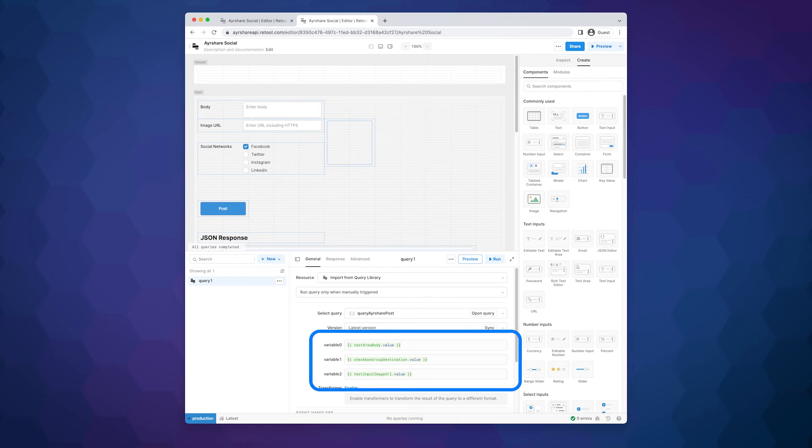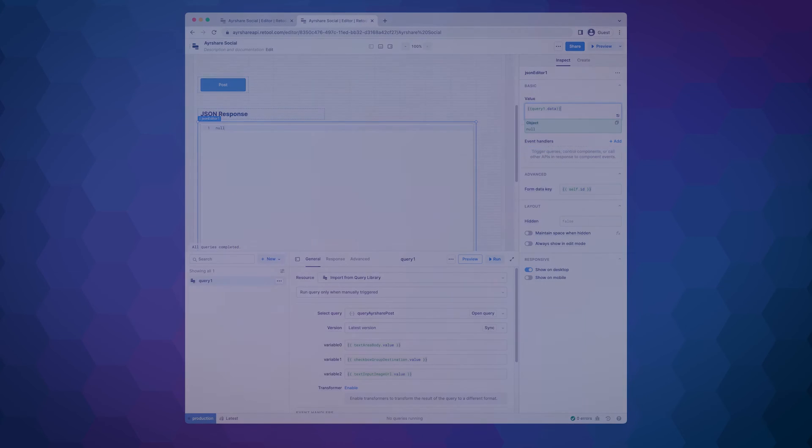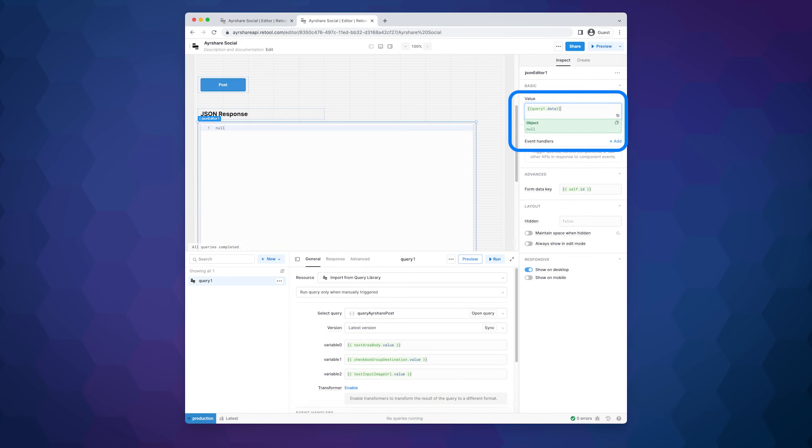TextareaBody.value, CheckboxGroupDestination.value, and TextInputImageUrl.value. For the JSON response, we added the value query1.data.